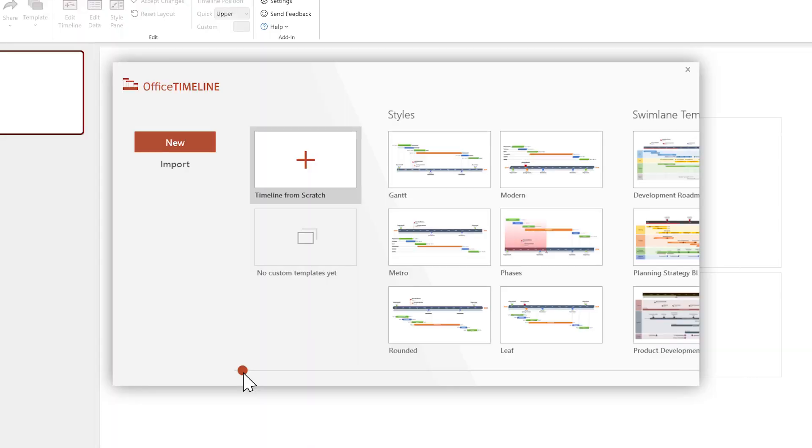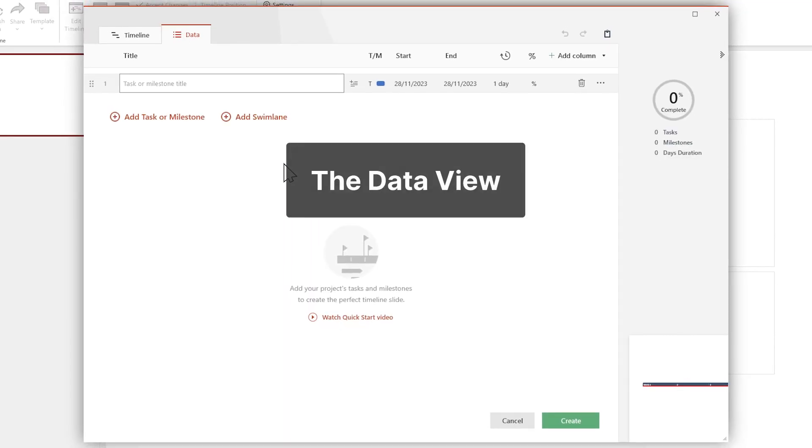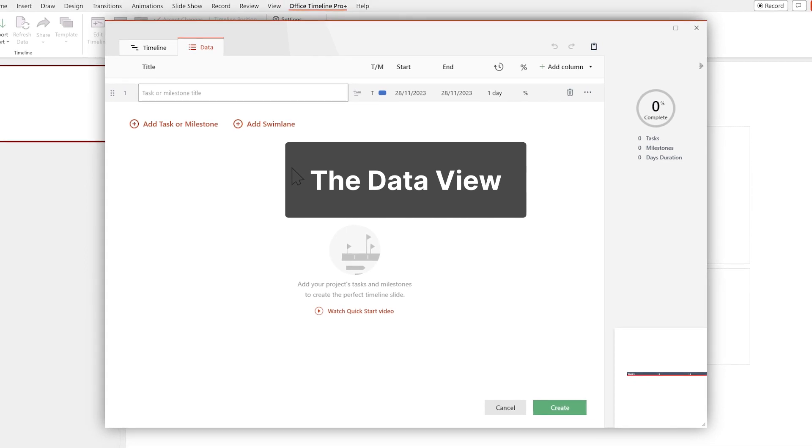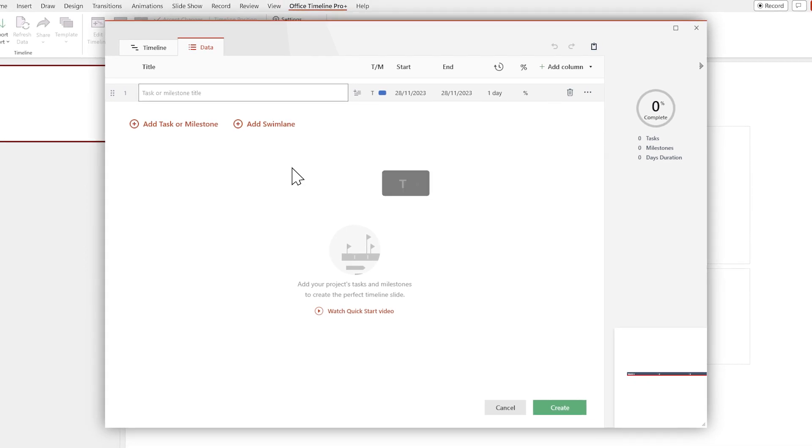For now, let's choose Create Timeline from scratch. This will open a new window that we call the Data View.